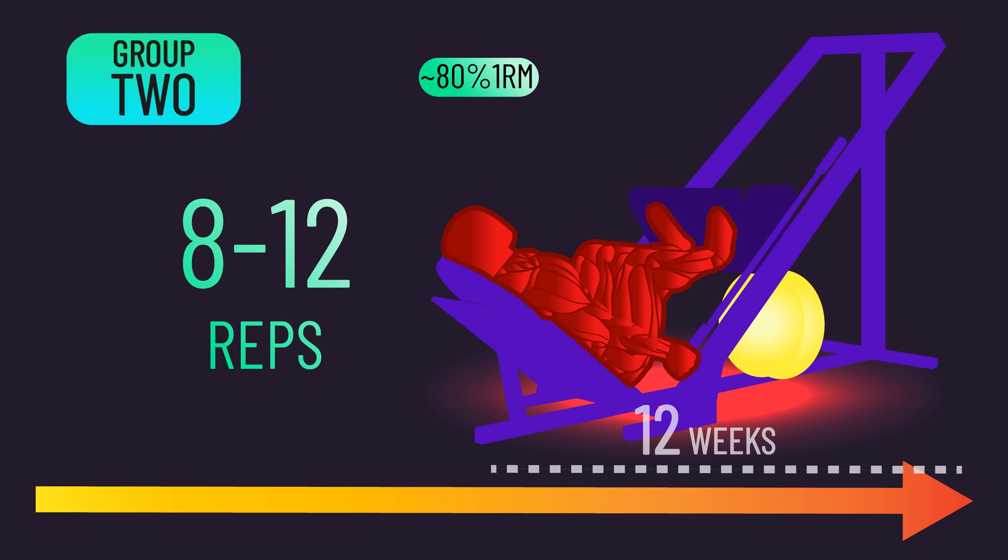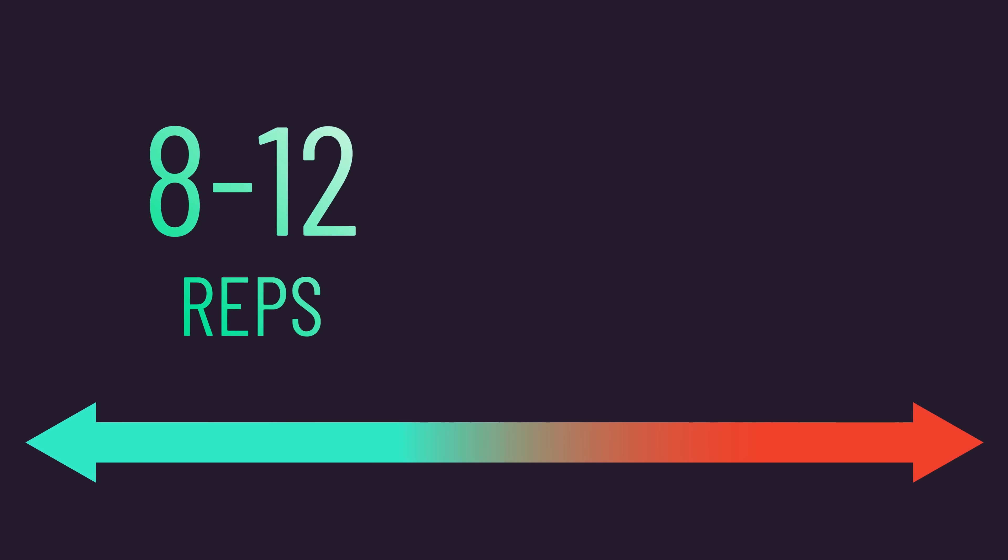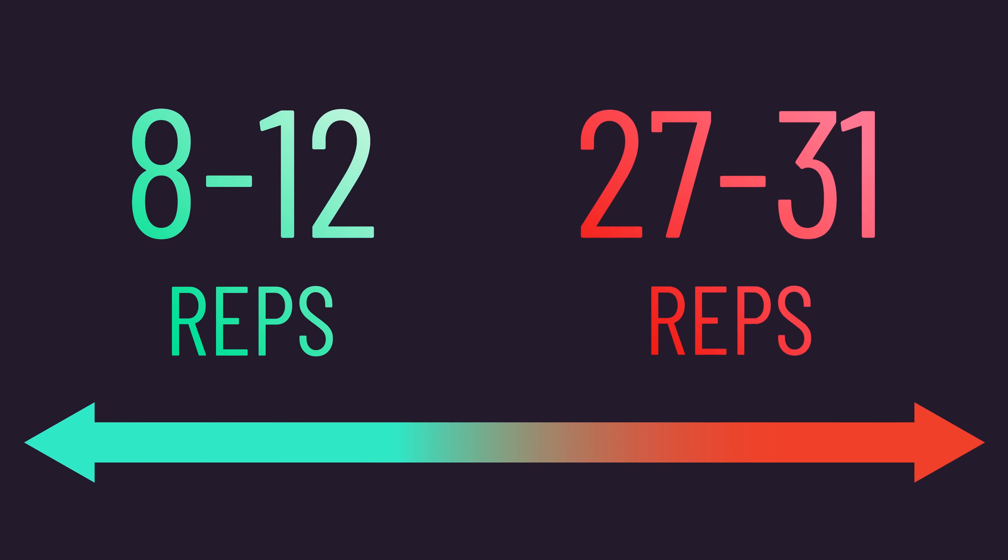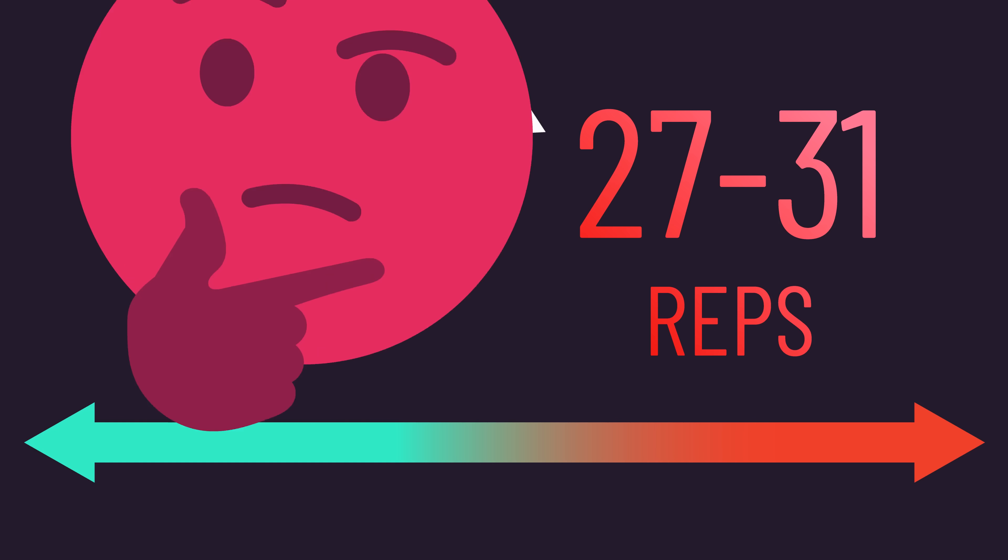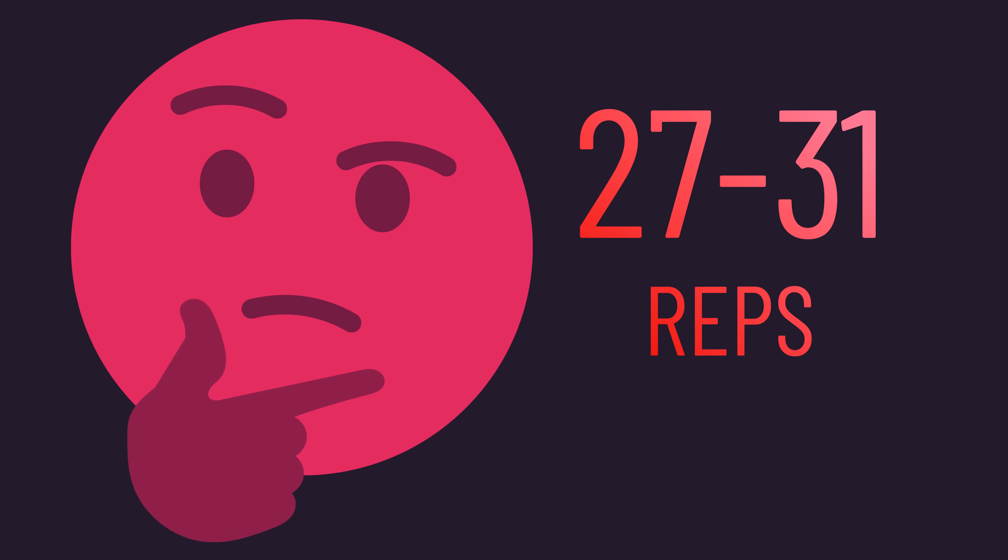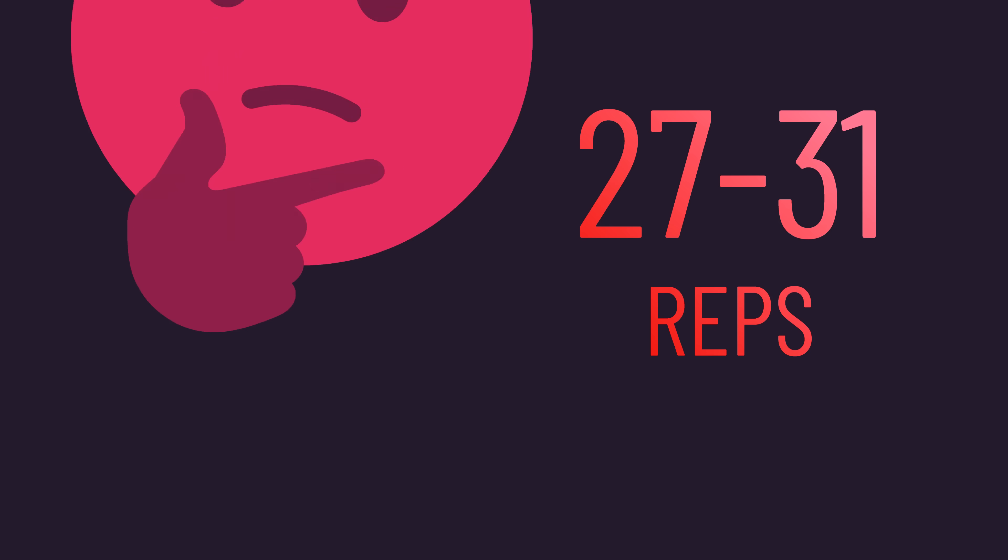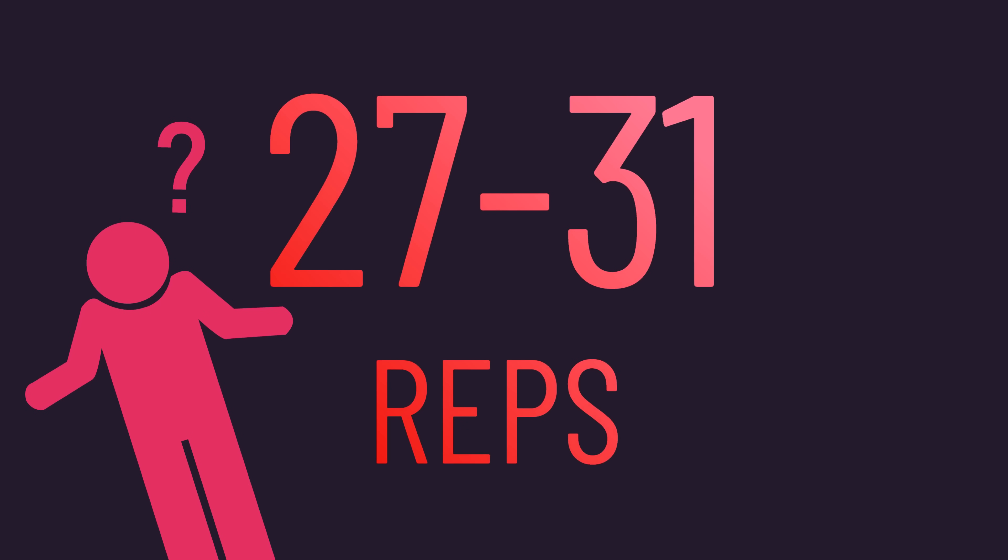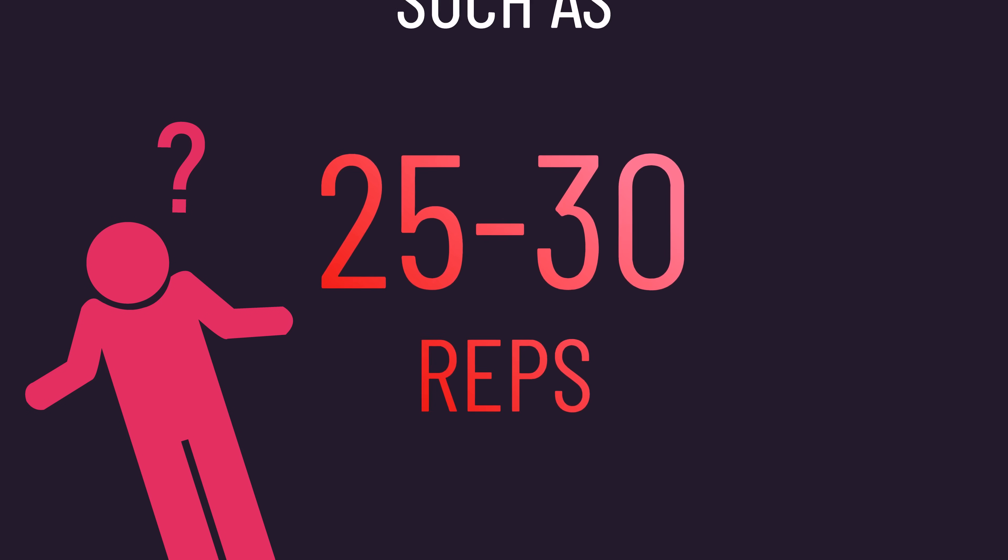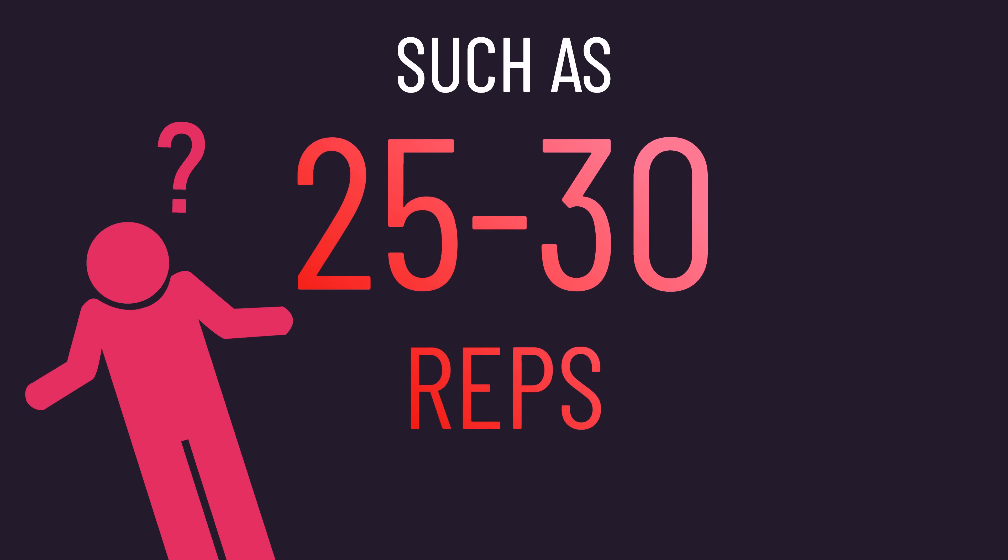Since each subject trained both with 8-12 and 27-31 reps, we're able to identify if anyone grew significantly more with either. Just in case anyone's wondering, I did say 27-31 reps. I have no idea why the researchers used this unorthodox rep range instead of something a little more standard, but of course, it's not a big deal.